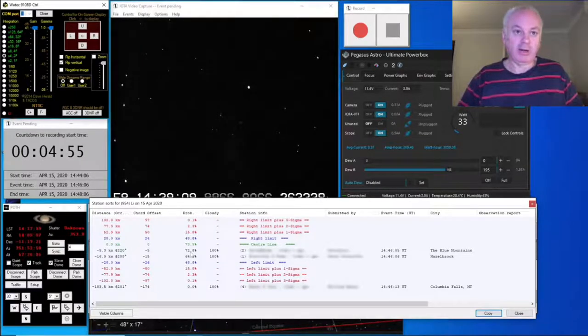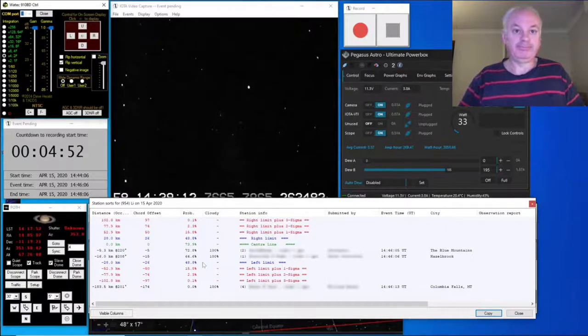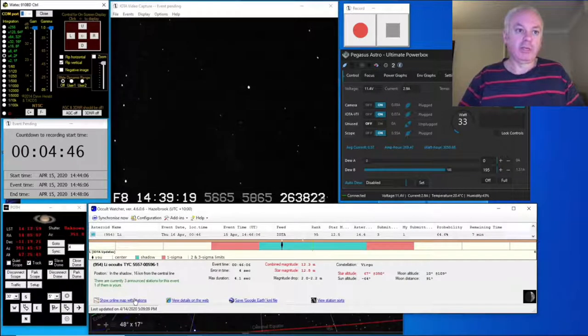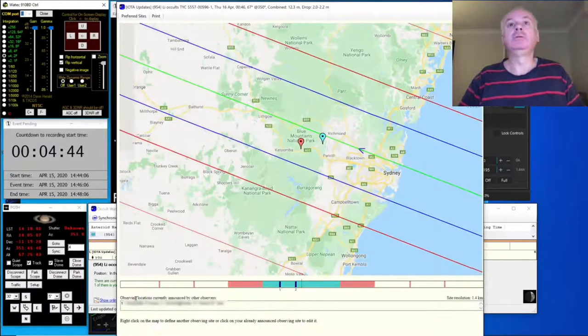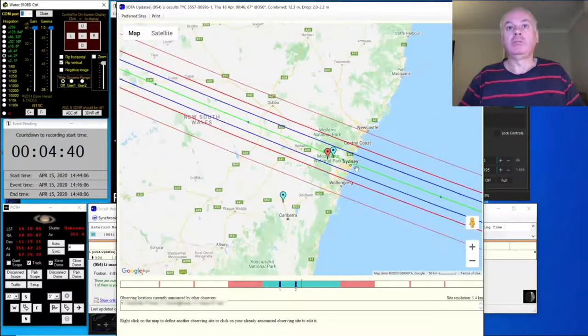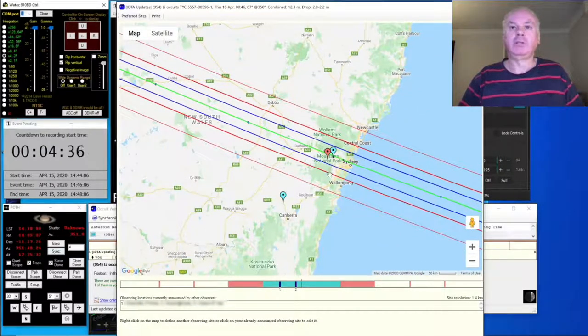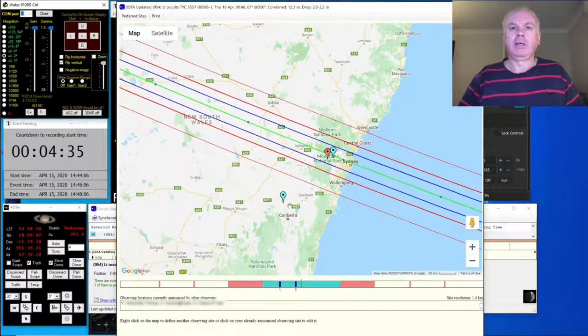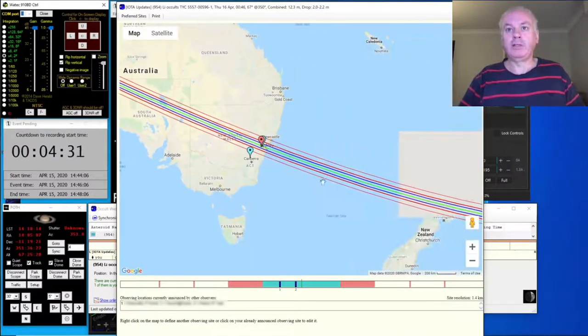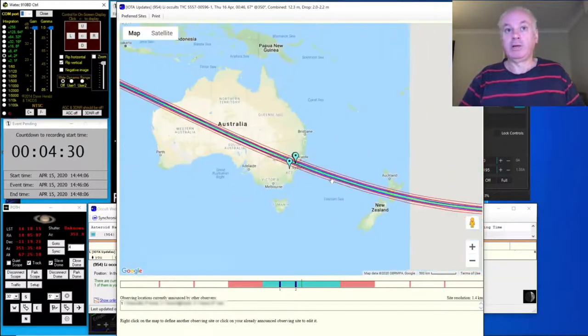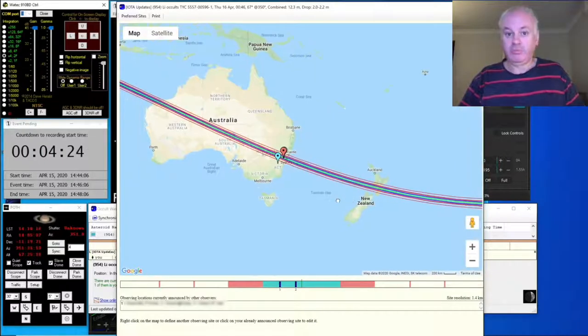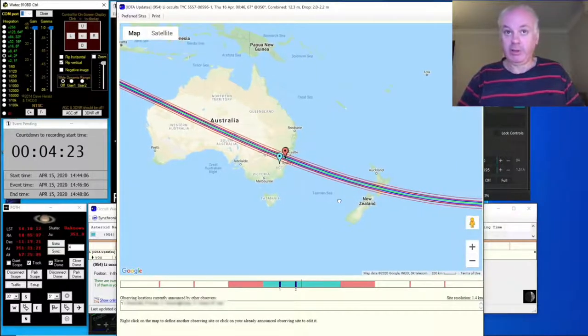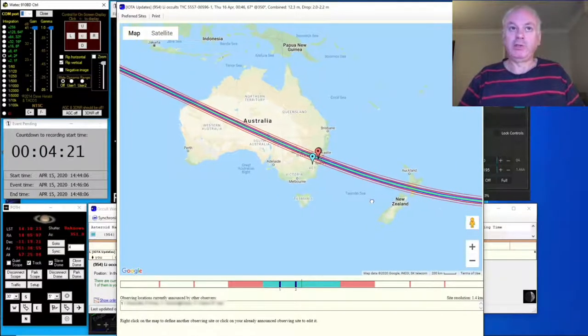So his probability is a bit higher at 73%. Still a pretty good chance. Let's have a look at the map. You can see the path there. I'm the red one there, Dave's this one, and Bill is way down here. You can see that the path also crosses New Zealand. No observers that I know of in New Zealand for this one.